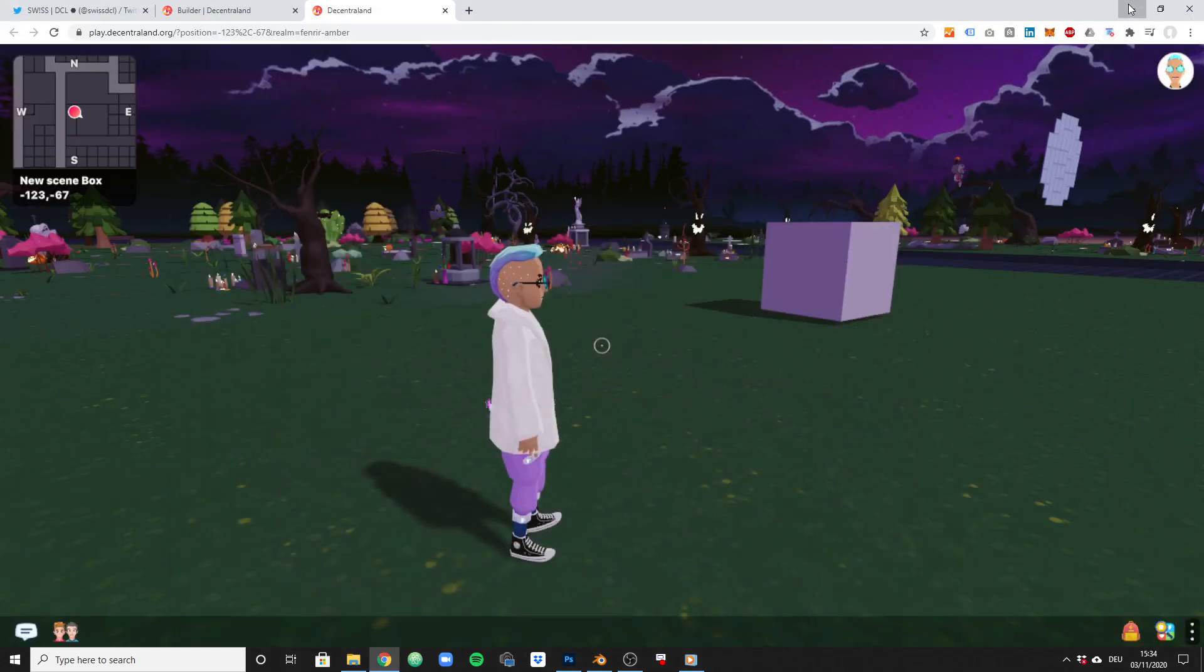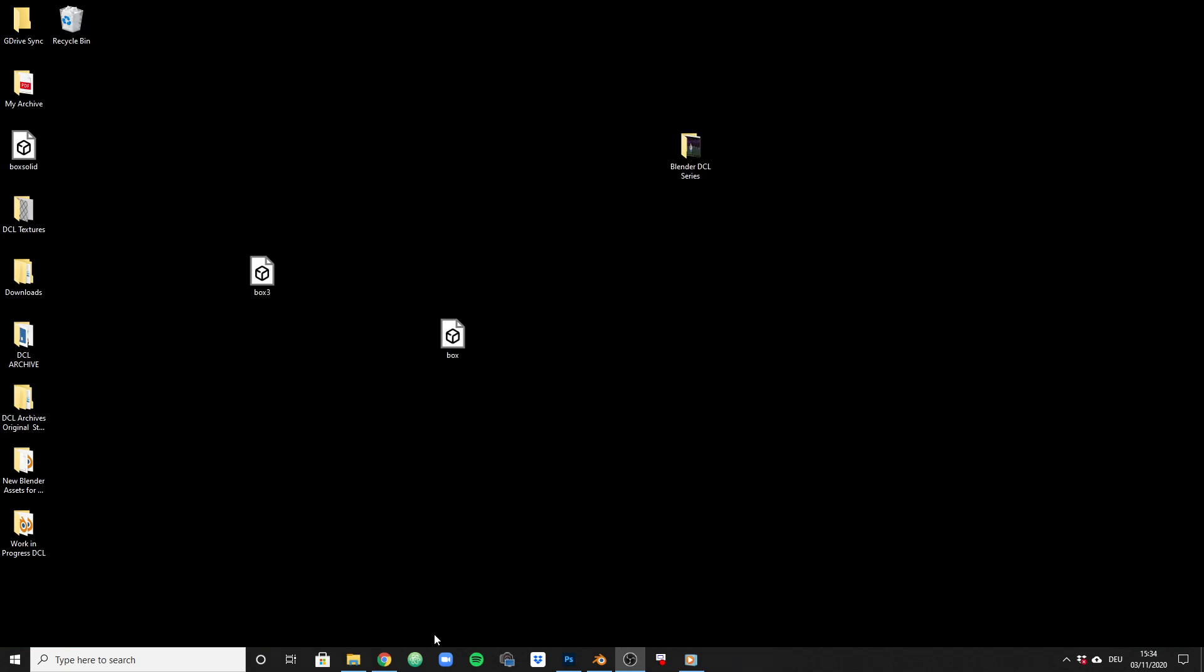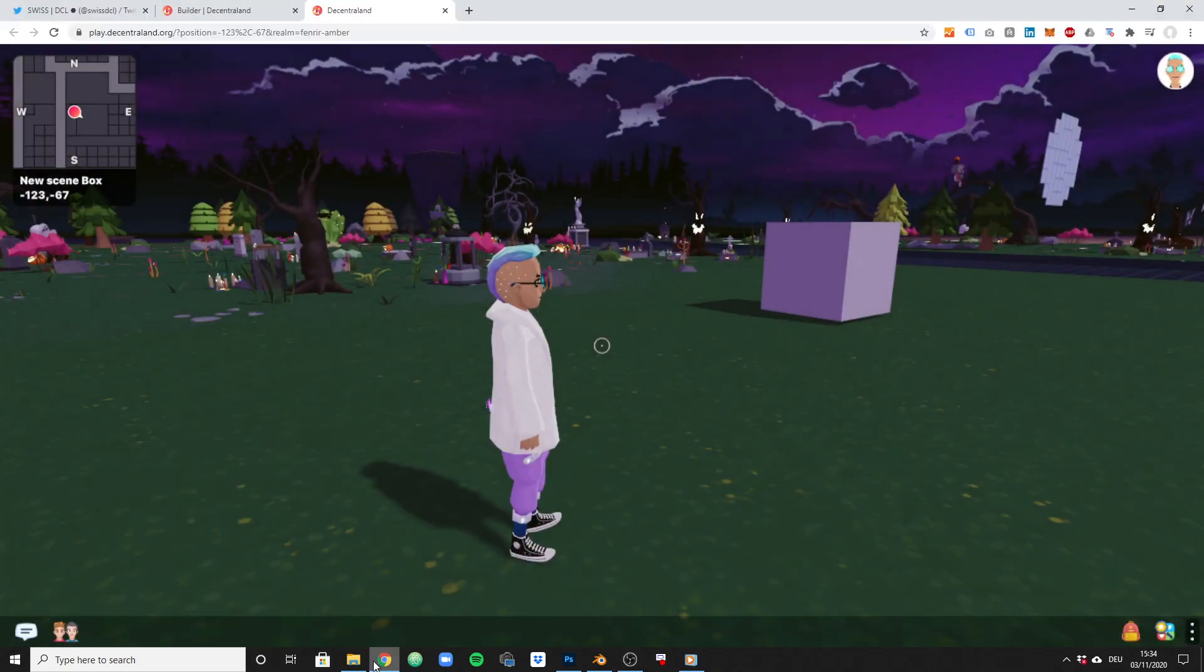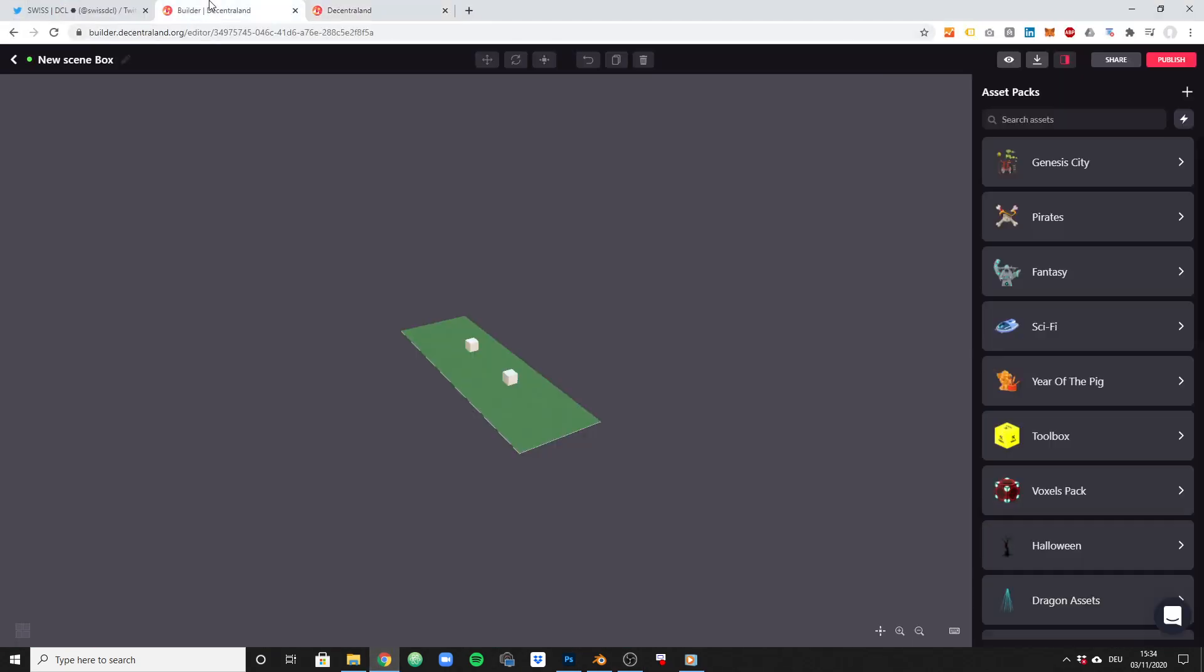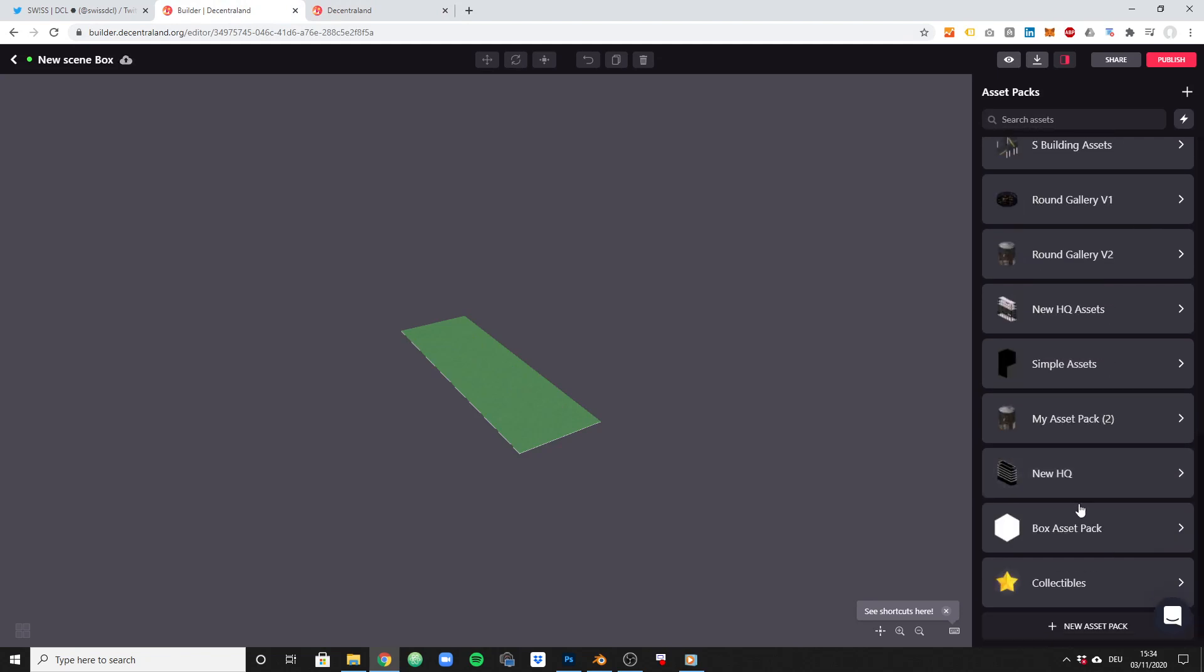Alright, and now we move over to the builder tool. Let me quickly remove both objects so that we don't confuse things.